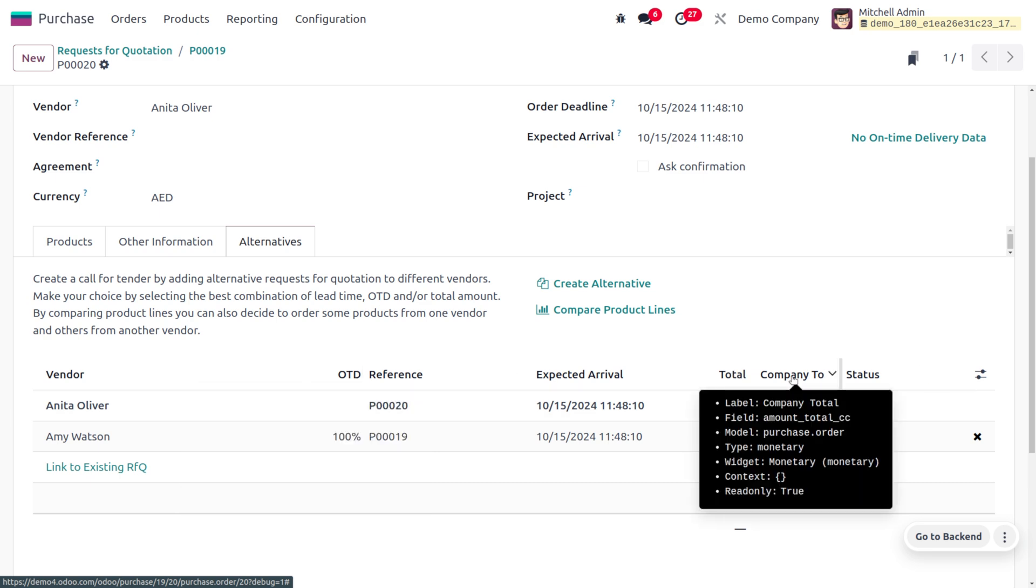We can also easily get the exchange rates. Odoo can automatically fetch the exchange rate from online sources, and you can configure the preferred source and update frequency in the general settings. Alternatively, you can also manually provide the exchange rate in the currency field while creating the purchase order or invoices.